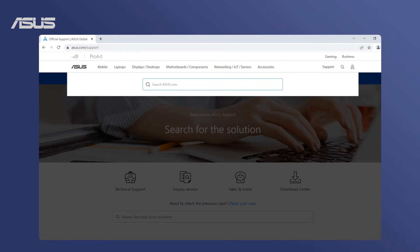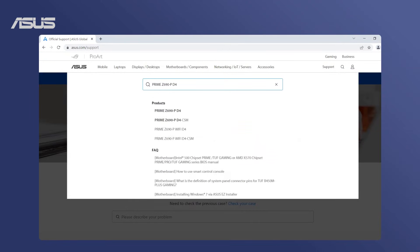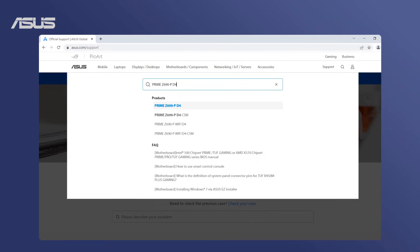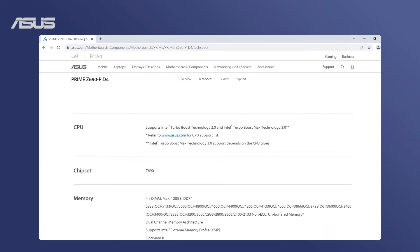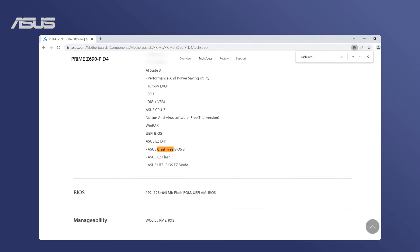Please go to the Asus official website and search for your model. Then check the software features and specifications to verify whether your motherboard has Asus Crash Free BIOS 3.